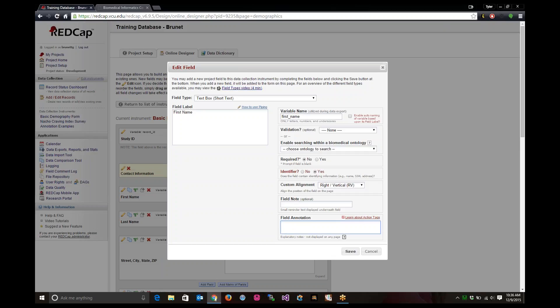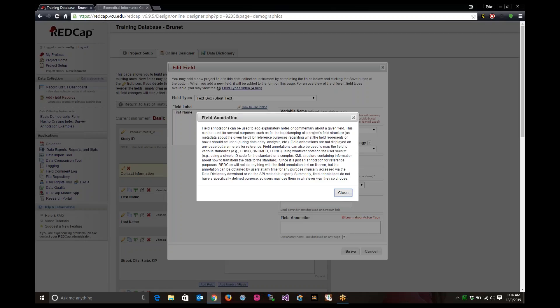Field annotation is not shown during your project when you're filling out anything from the end user standpoint. It's more for bookkeeping project field structure as metadata about the given field, just for reference purposes.